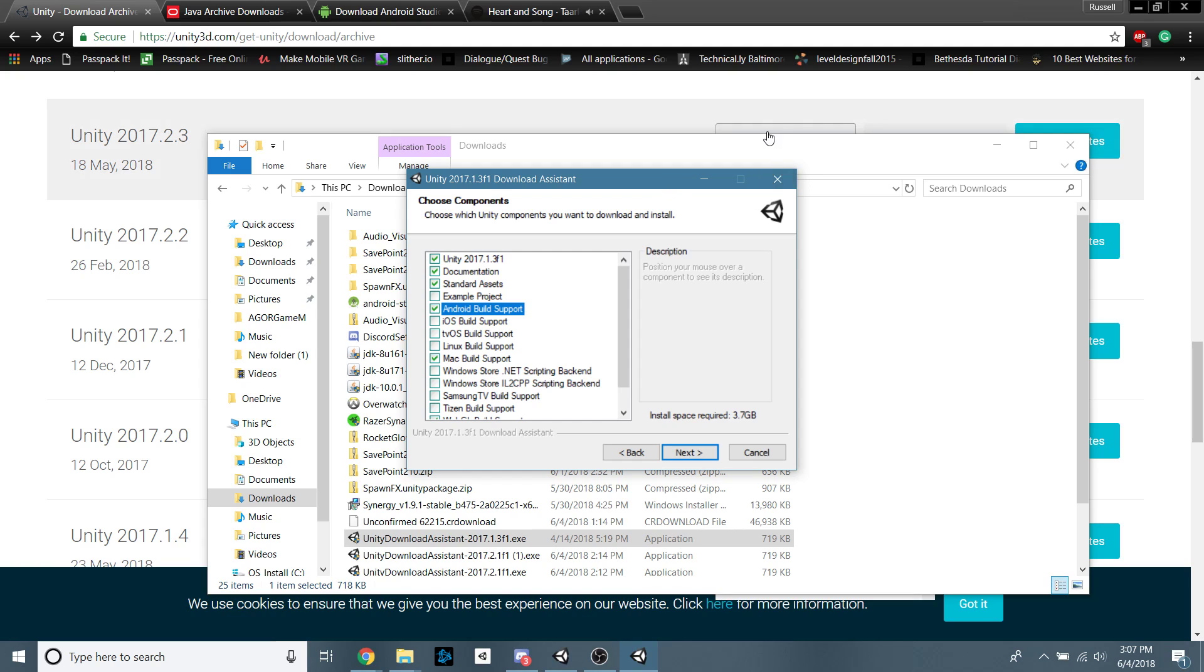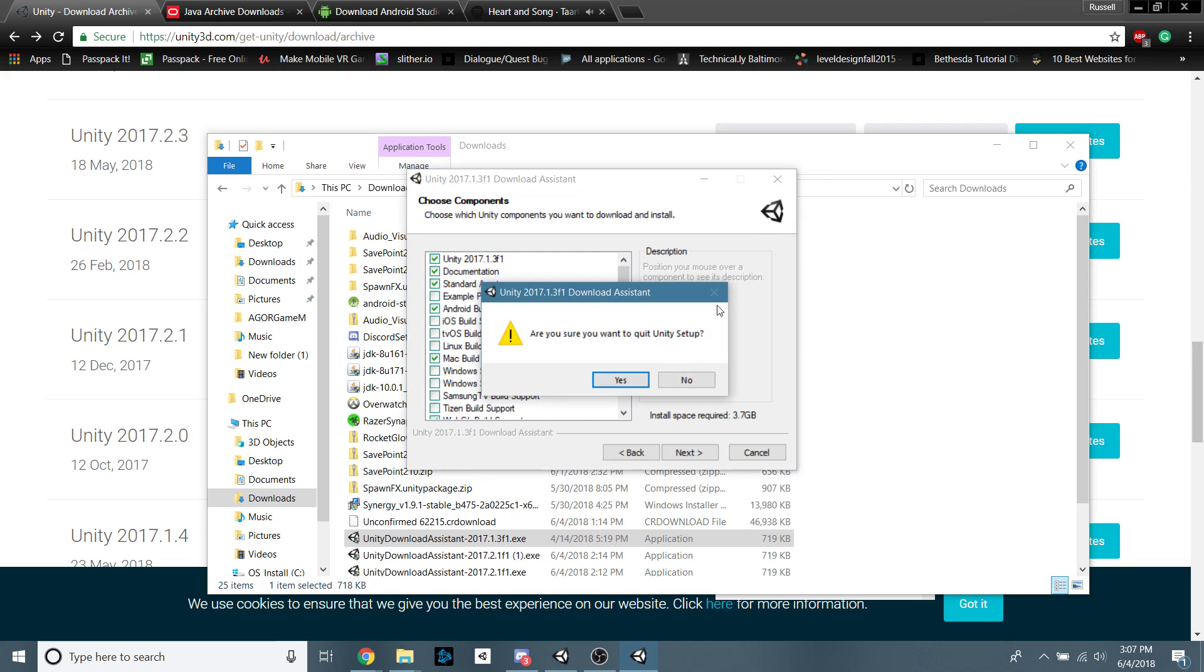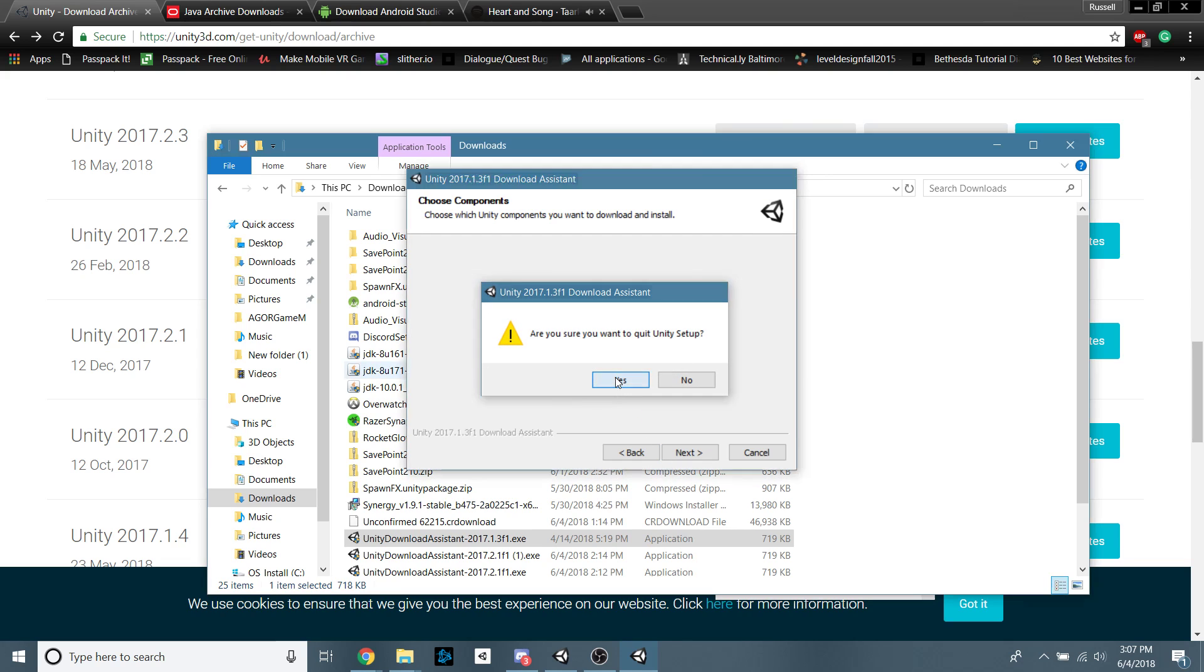Keep in mind, if you do have two different versions of Unity, I like to make a Unity folder and then make another folder and name it whatever the version is. So like, for example, 2017.1.